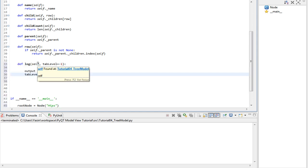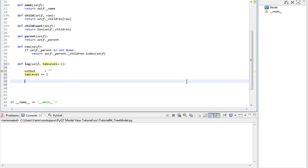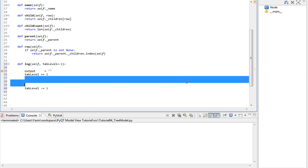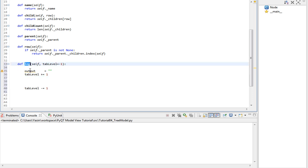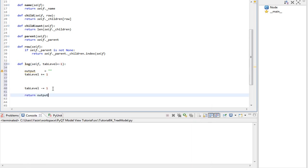This log method will be used to log the hierarchy in the console when we call print on any of the nodes. It will increase the tab level before it recurses any children, and then it will decrease the tab level. So basically in between the increase and the decrease of the tab level we need to recursively call the log function.